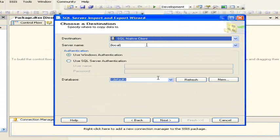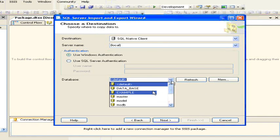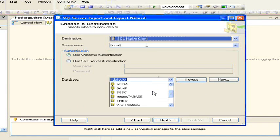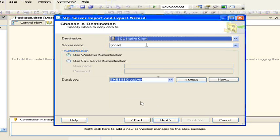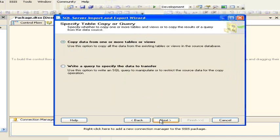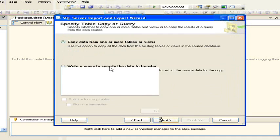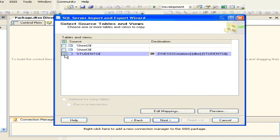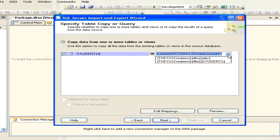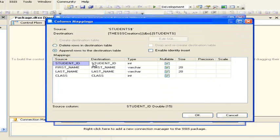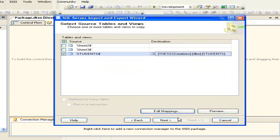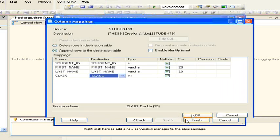Now choose the destination. In our case the destination is SQL Server, so select SQL Server Native Client or Microsoft SQL Provider. Then connect to the server — I want to connect to the local server, so I give the local server and the database name. Once done, select the table name and the Excel sheet name. My sheet name is students, so after selecting and mapping the source and destination, click OK.